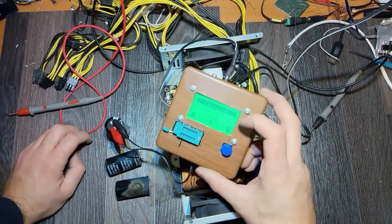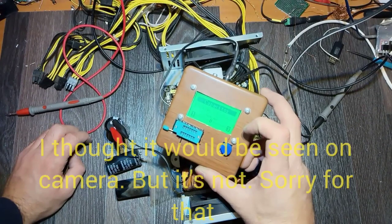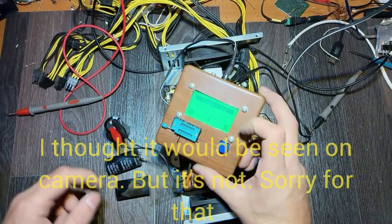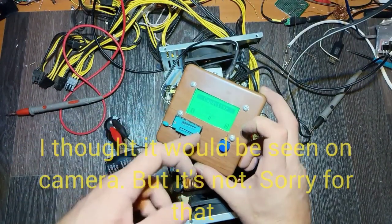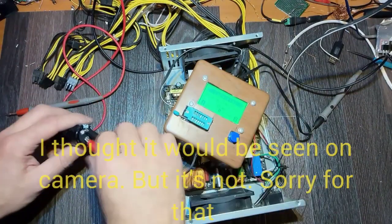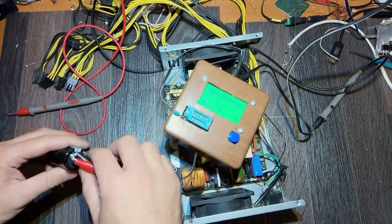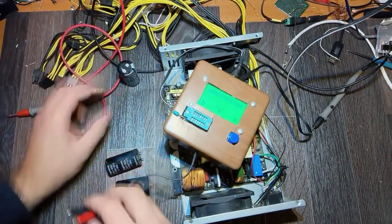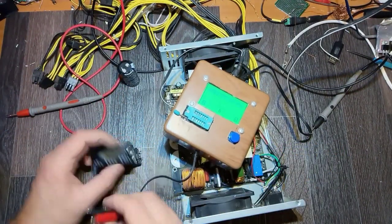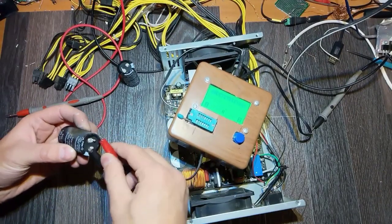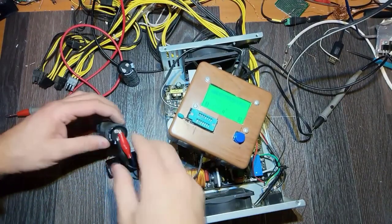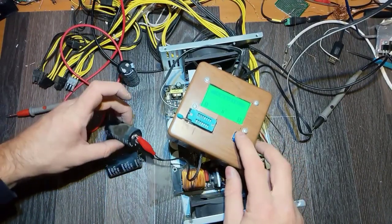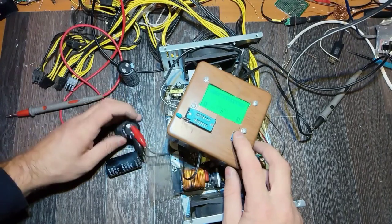This one is 300 microfarads, ESR is good, losses are good. So as expected, this one is okay. Let's check the burned one with the burning mark.